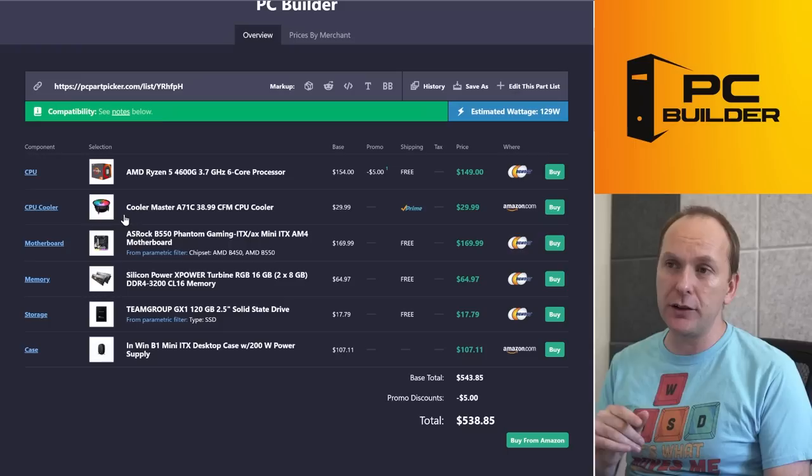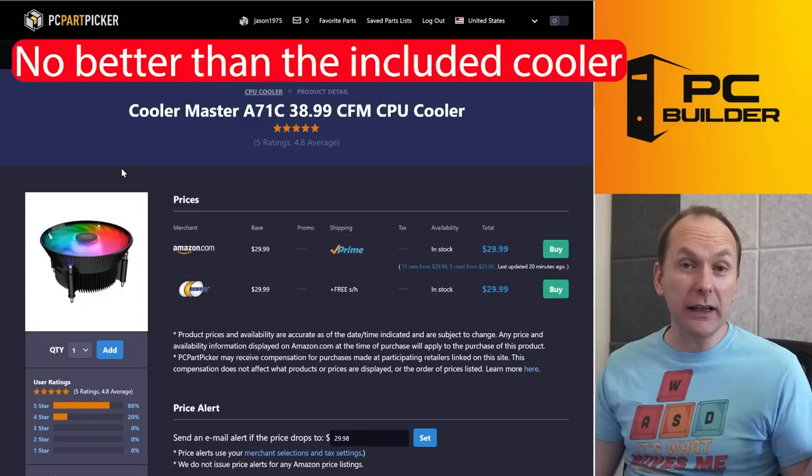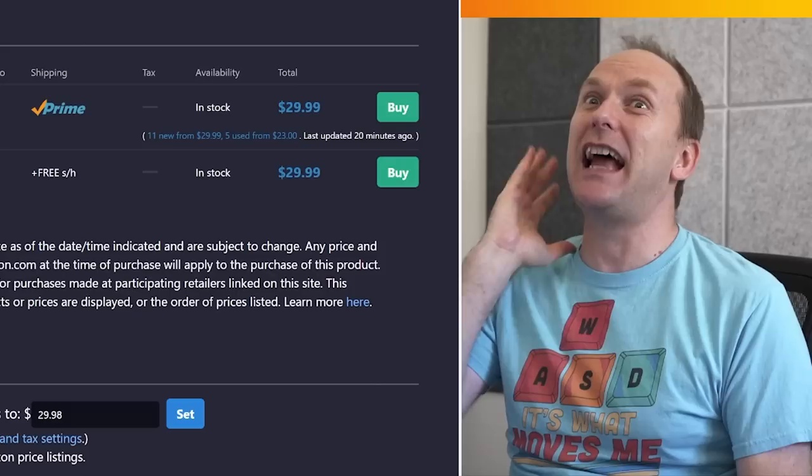And then I don't know why we're going, I guess this is the aesthetics part of it. We're going to go with a Cooler Master A71C. You often see this cooler in prebuilt gaming PCs, really not any better than the Wraith Stealth that the CPU comes with already. The only difference is it's got RGB to it. And we're spending $30 for RGB cooling on an already super tight budget. That's a little nuts.